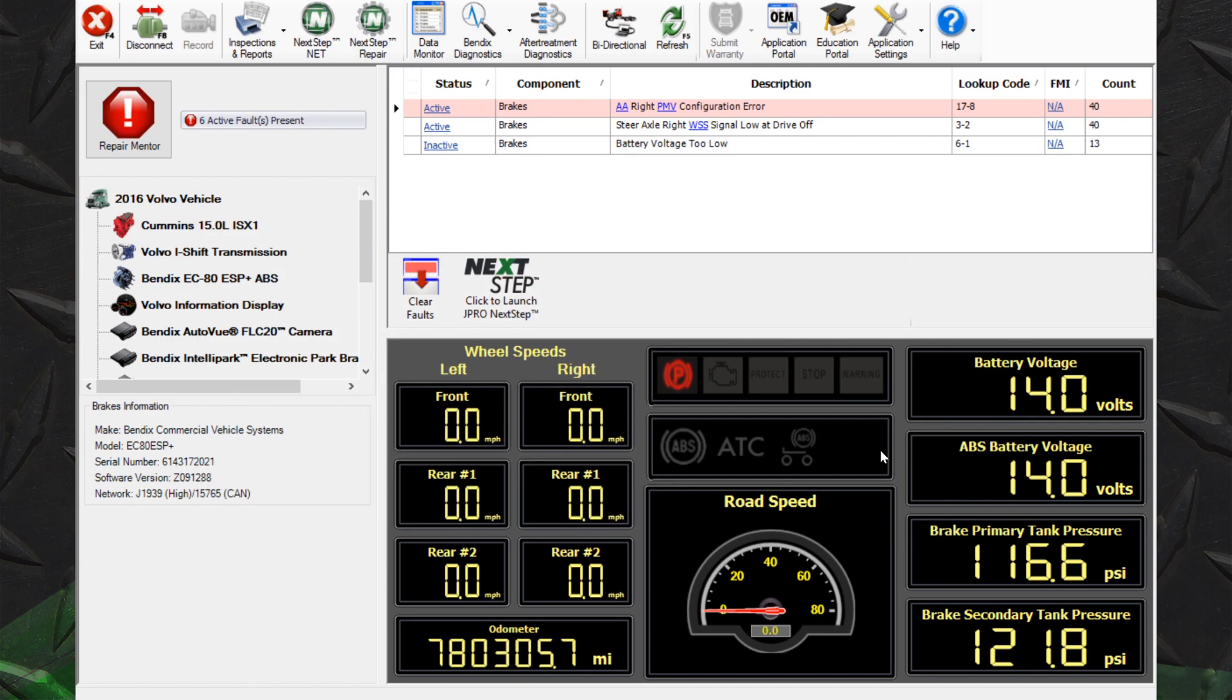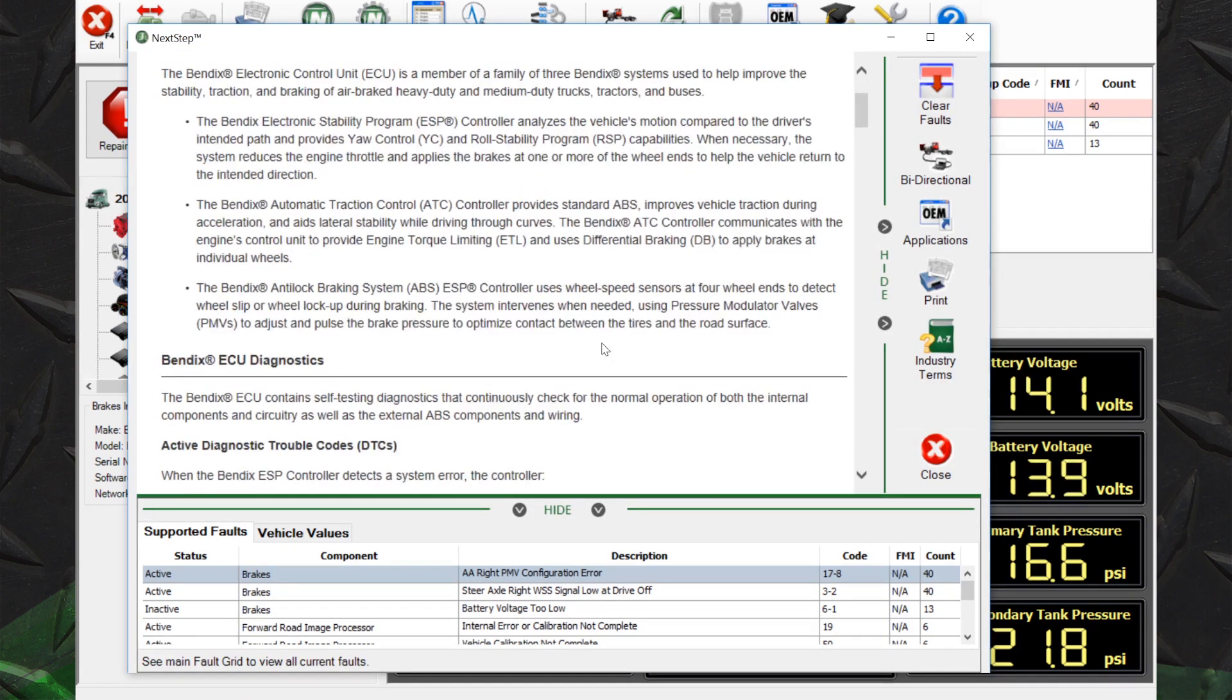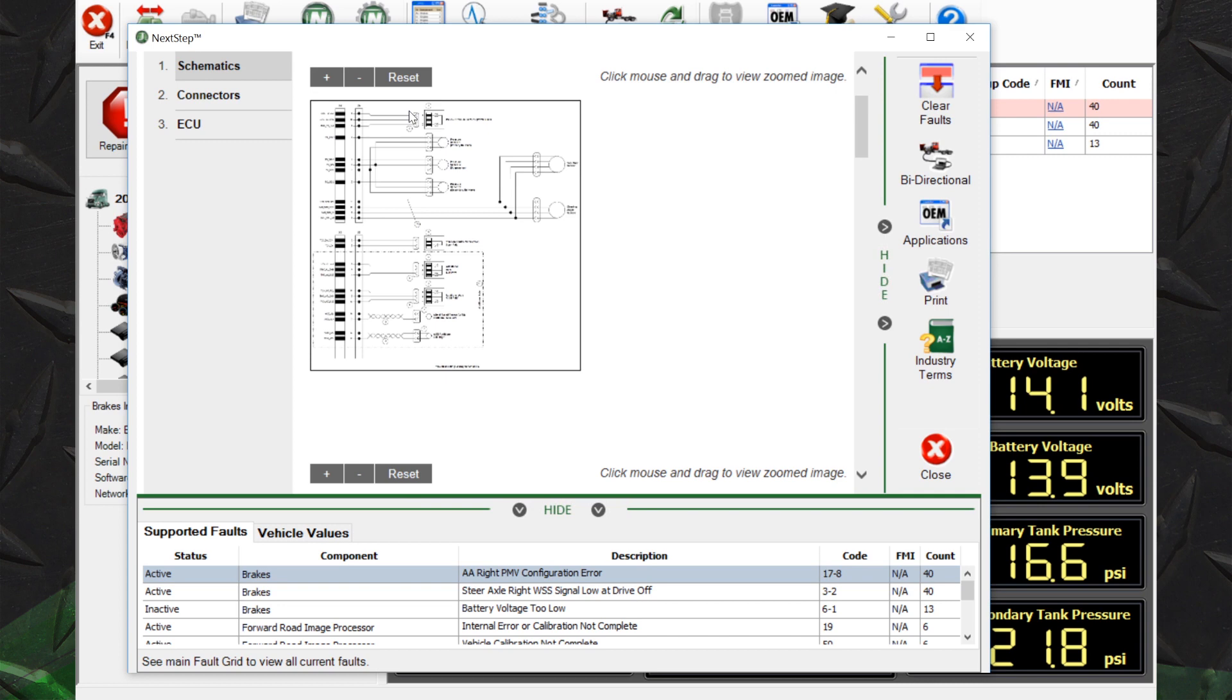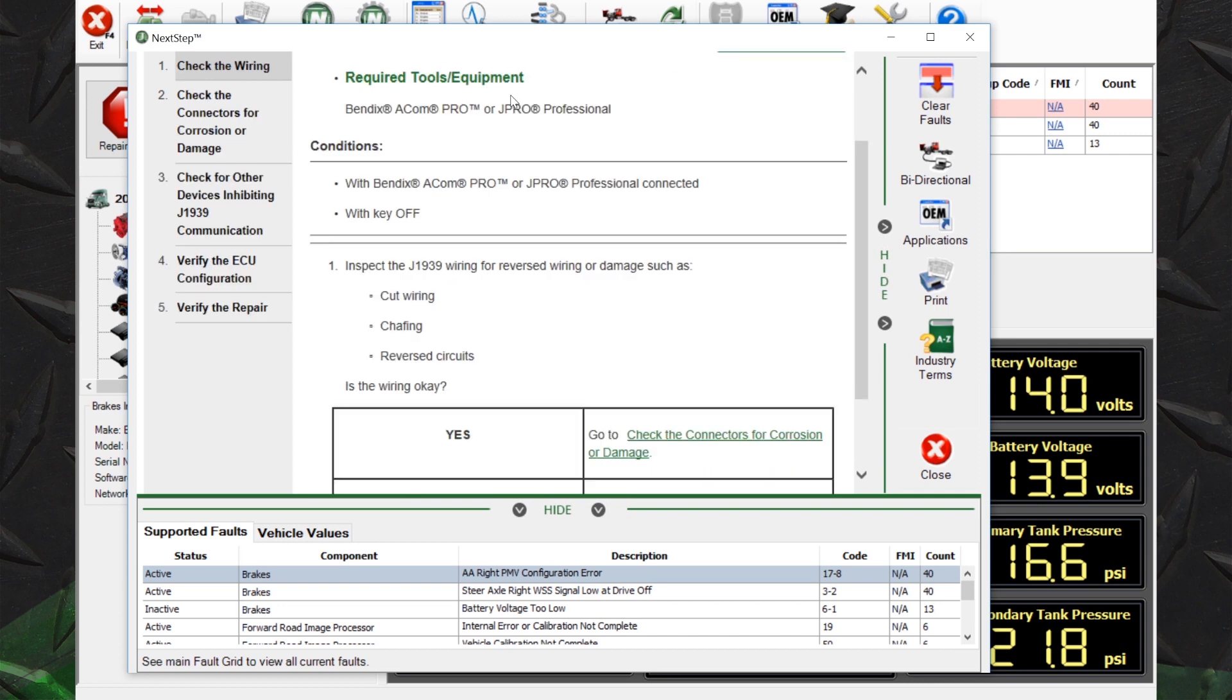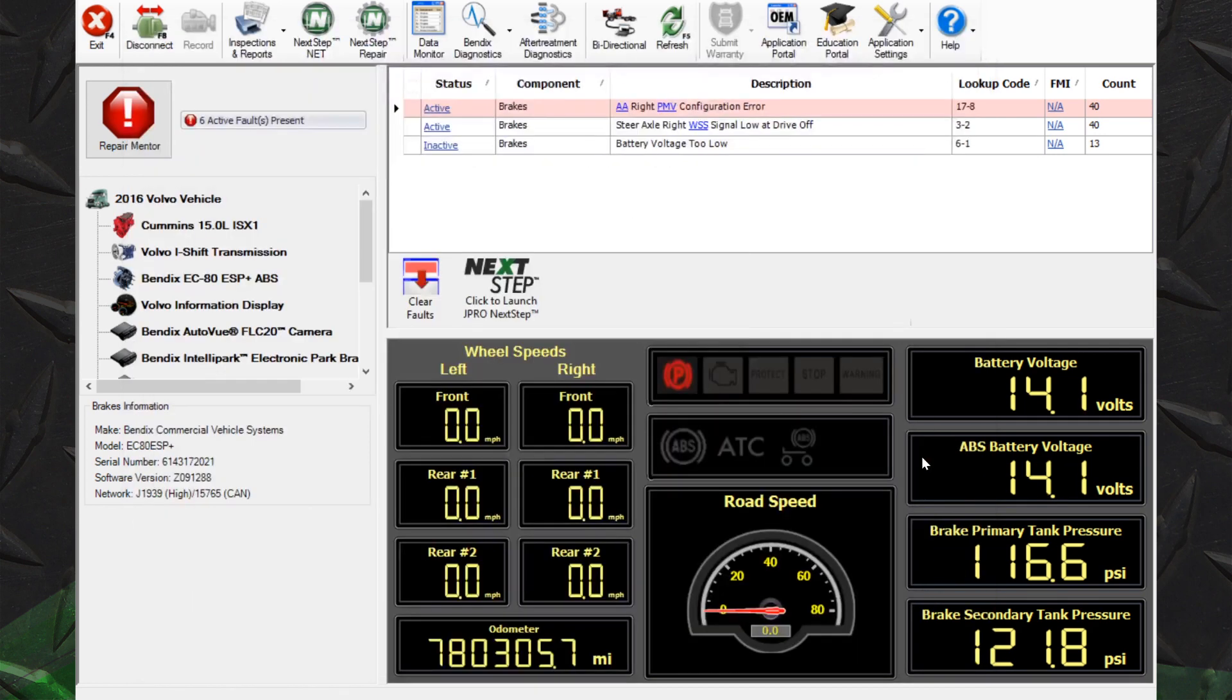Back on J-Pro's main screen, users can launch Next Step for Bendix troubleshooting information. As part of its OE-level functionality, J-Pro includes all necessary bi-directional tests for Bendix components.